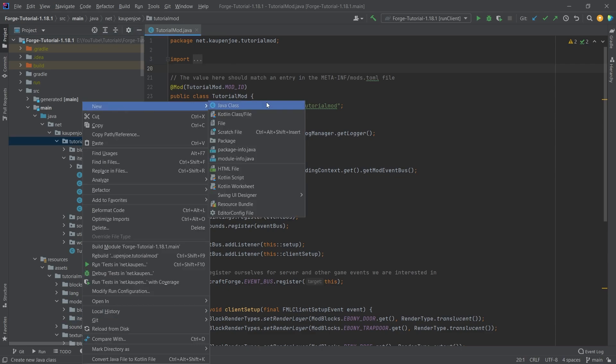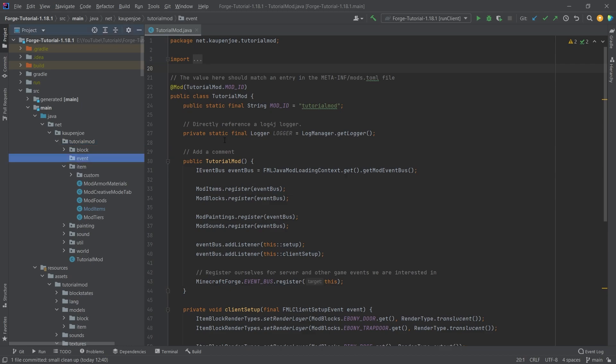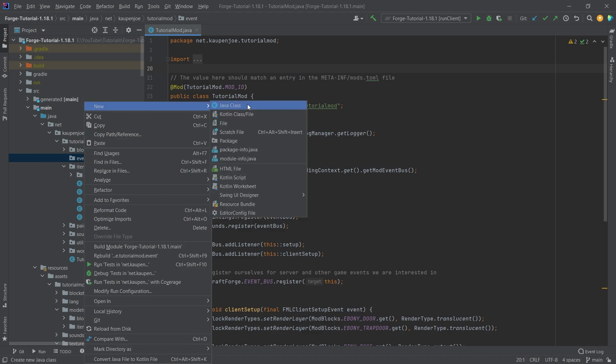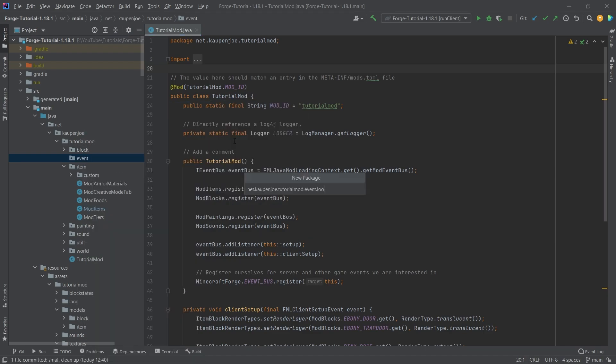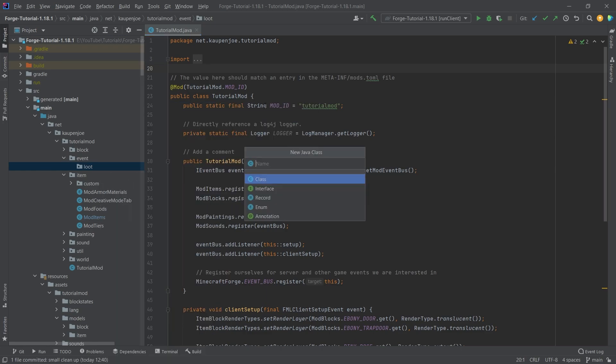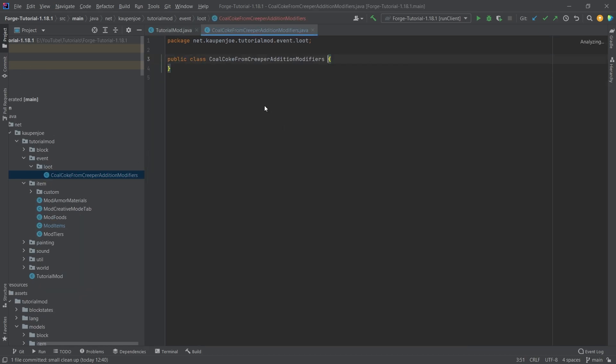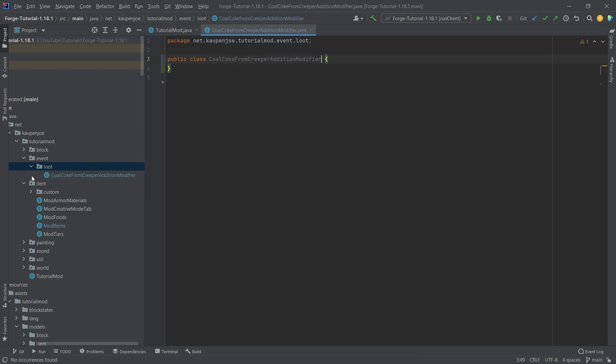So in our tutorial mod package, right click a new package called the event package. Now, we're going to need an event for this. But first of all, let's do the loot stuff. So we're going to make a new package loot, and then we're going to create three different classes. And the first class is going to be the coal coke from creeper addition modifier. Actually, modifier not modifiers. There you go.